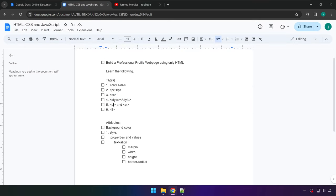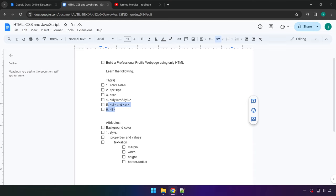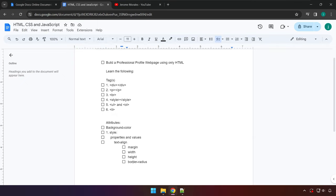The new things include the break tag, the style tag, ul which stands for unordered list, ol for ordered list, and li for list item. We'll also be learning attributes including the style attribute, how to set the background color of a certain element, and properties and values such as margin, width, height, border-radius, and text-align — all of these are under the style tag.